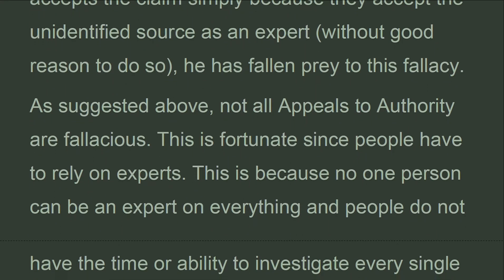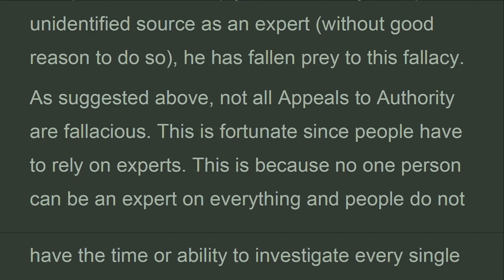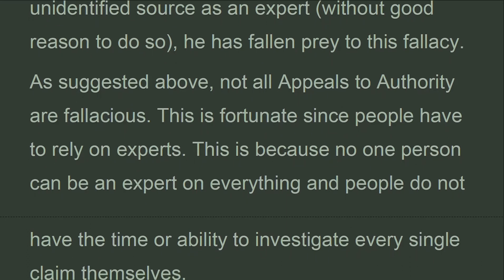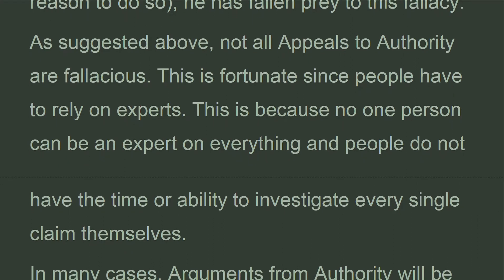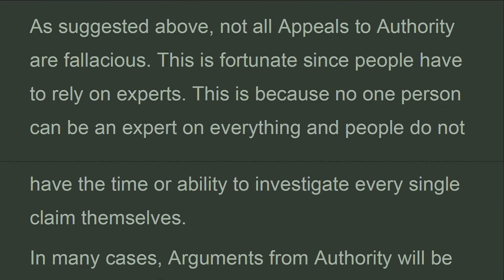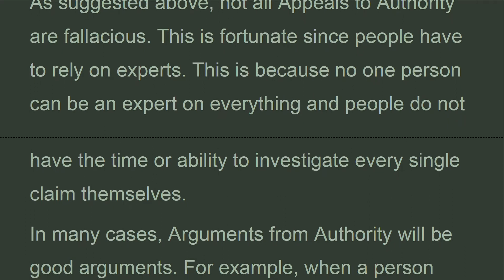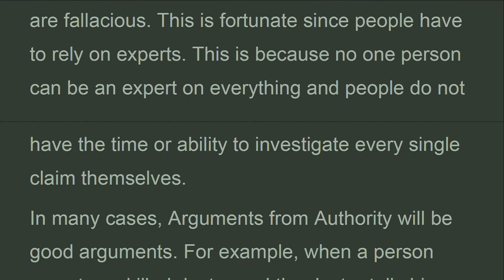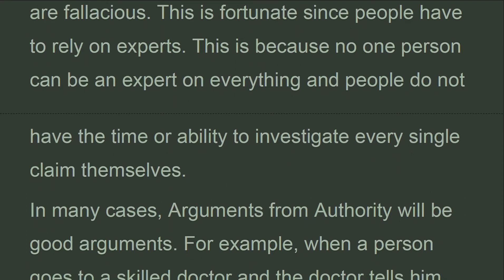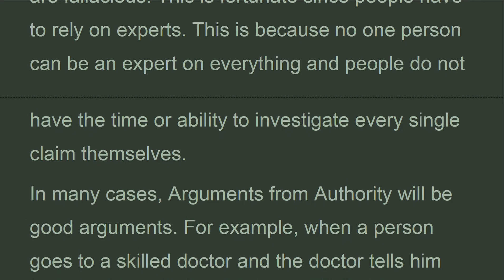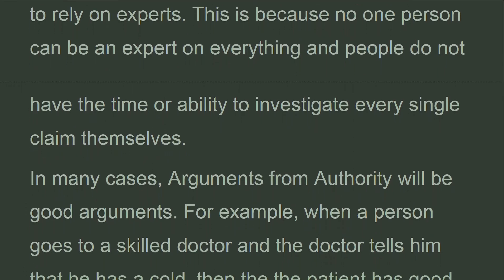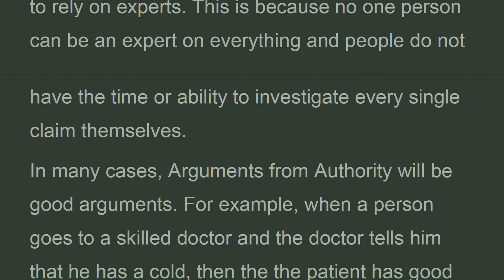Not all appeals to authority are fallacious. This is fortunate since people have to rely on experts. No one person can be an expert on everything, and people do not have the time or ability to investigate every single claim themselves. In many cases, arguments from authority will be good arguments.